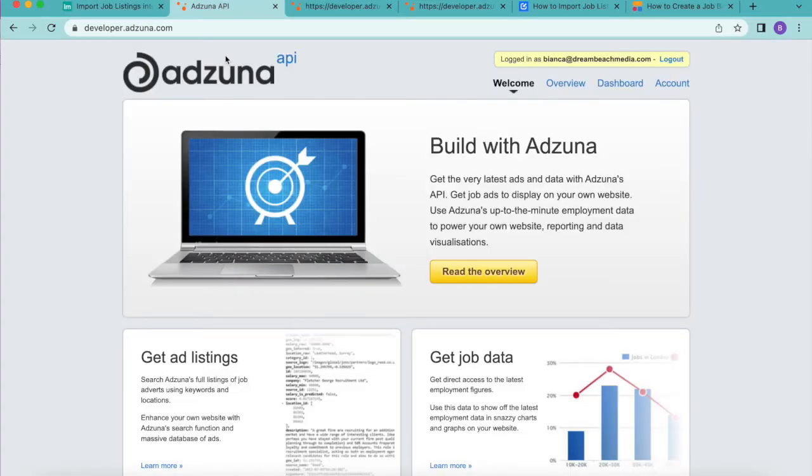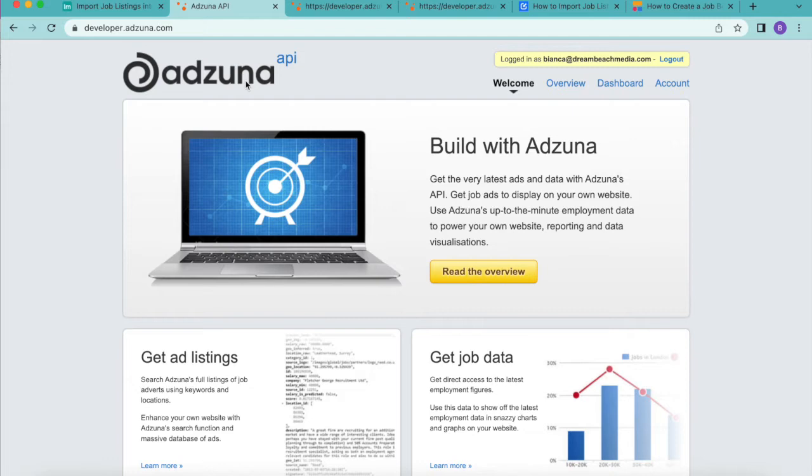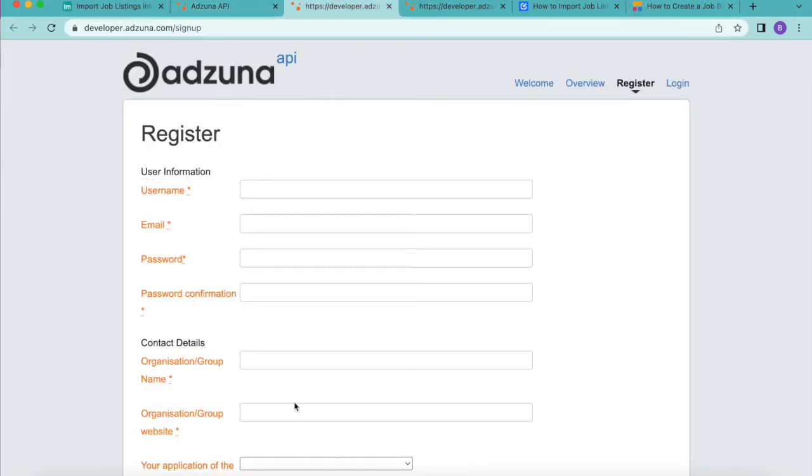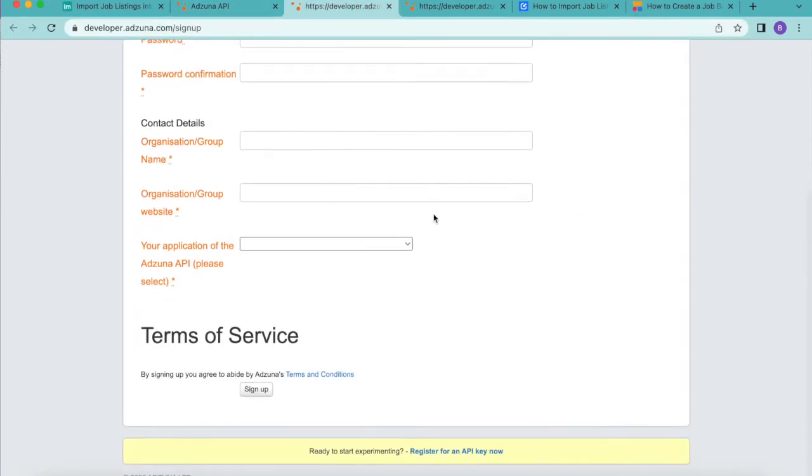Adzuna API is a job search engine and its handy API allows you to import job listing data for various applications. You will need to sign up to Adzuna API. It's really quick and then you will have access to your API key.